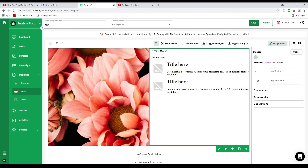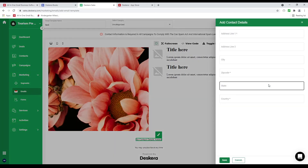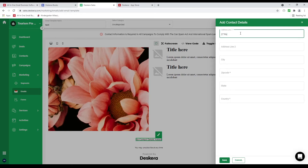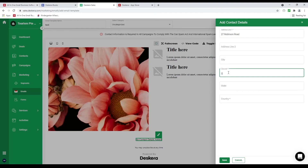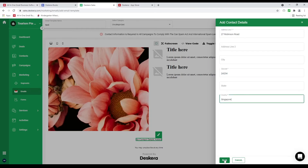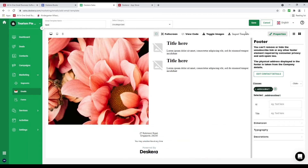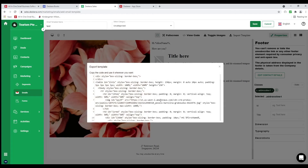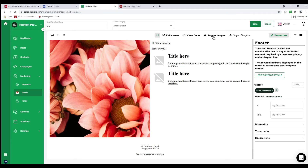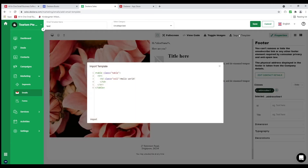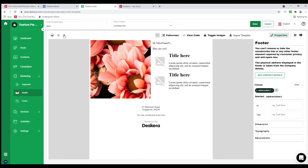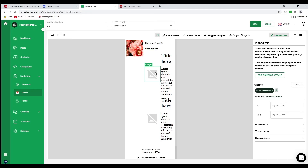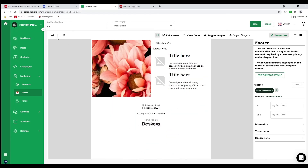Then I can go to contact details for the CAN-SPAM Act and put in an address. Once everything looks good I can save. We also have full screen mode, view the code to copy and export, toggle images on and off, and import an HTML template by copy-pasting. I can also change the view to desktop, tablet, or mobile phone to immediately see what it looks like and make changes. Let's click save.